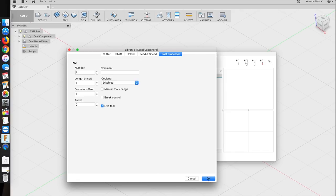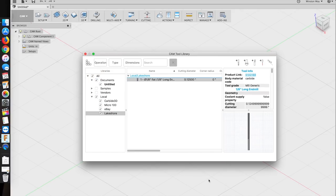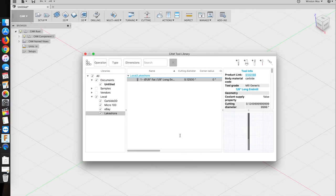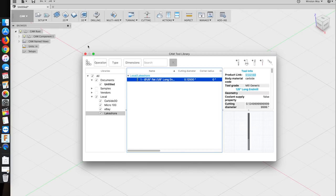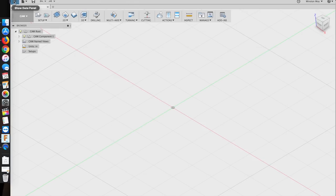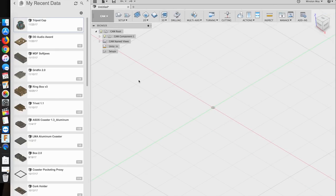The steps I just showed will work for most general purpose end mills. Other cutter geometries will have slightly different options, like for taper mills, ball end mills, chamfer cutters, etc. But all the parameters you need are labeled pretty well, so don't be afraid to just go in there and play around with them.